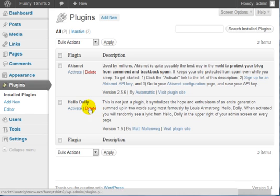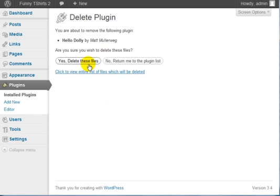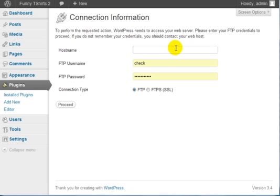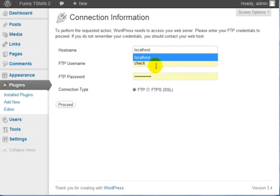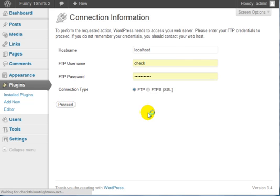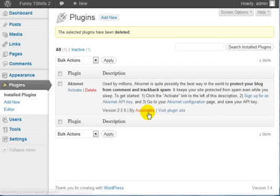If you click on Delete, click Yes, delete these files, enter localhost for the hostname, enter your FTP username and password, click on Proceed, and you've cleaned up your plugins.